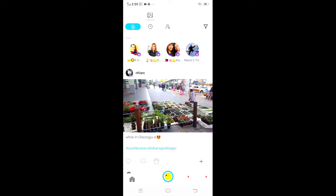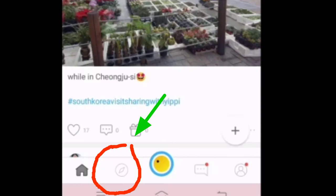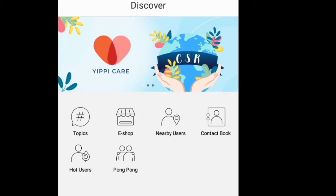The next icon is the place where you can see hot users, nearby users, and you can add more friends here. For example, in hot users, you can add them so that you can have more friends.